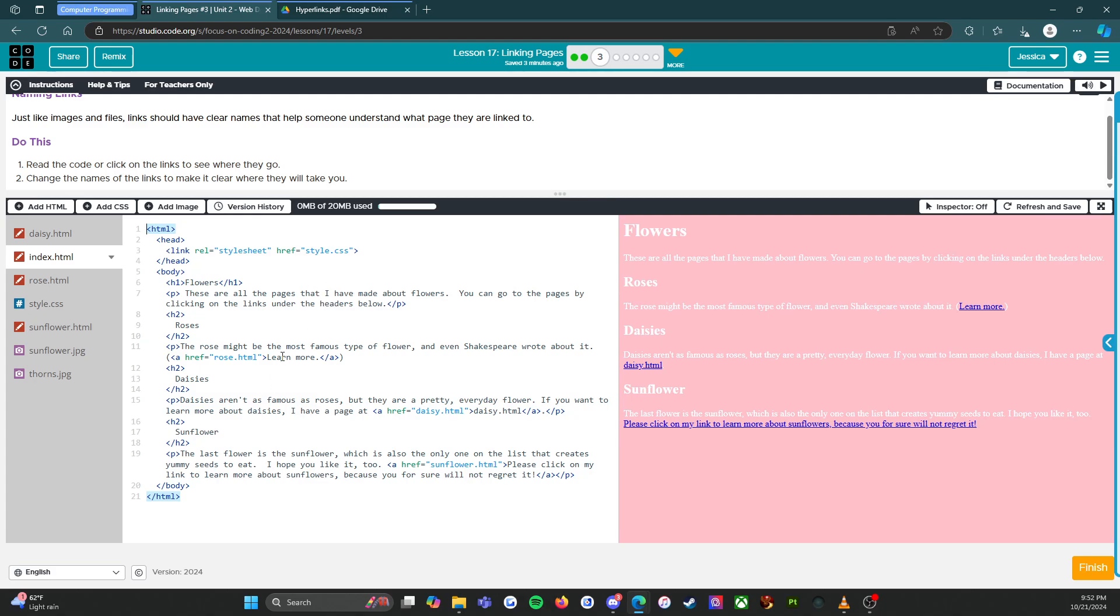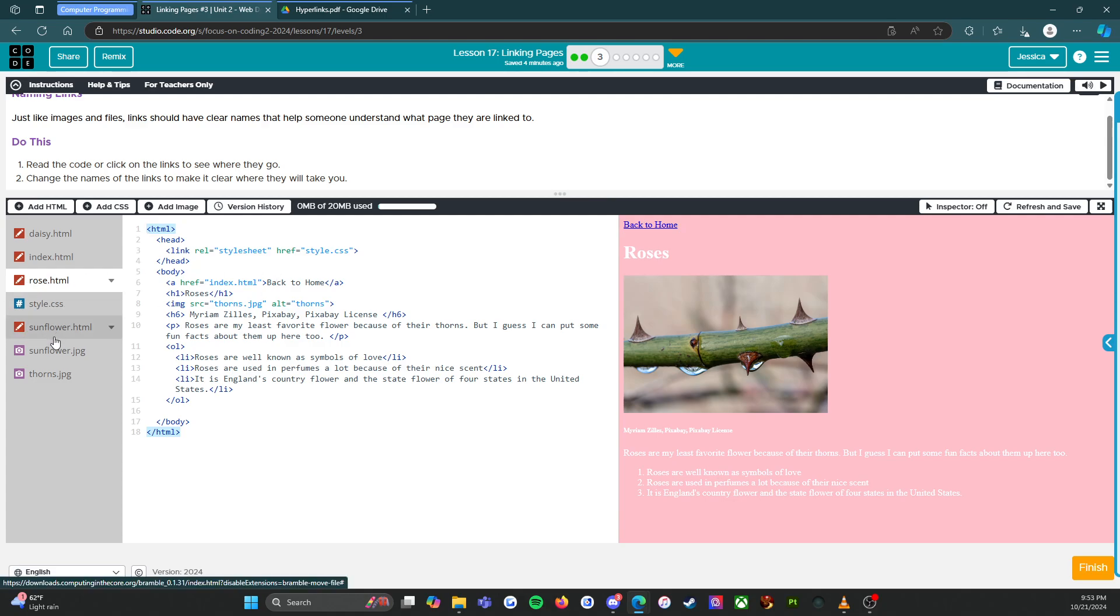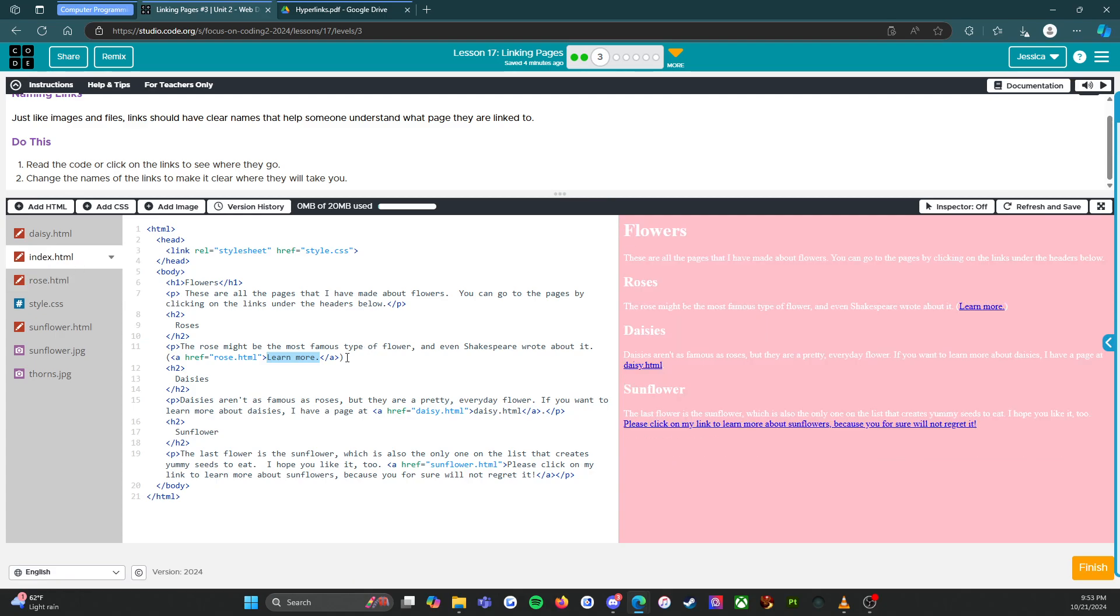Okay, all right. So I think we need to change 'learn more' to... what's this called? So I think we're just going to keep this 'learn more about roses.'